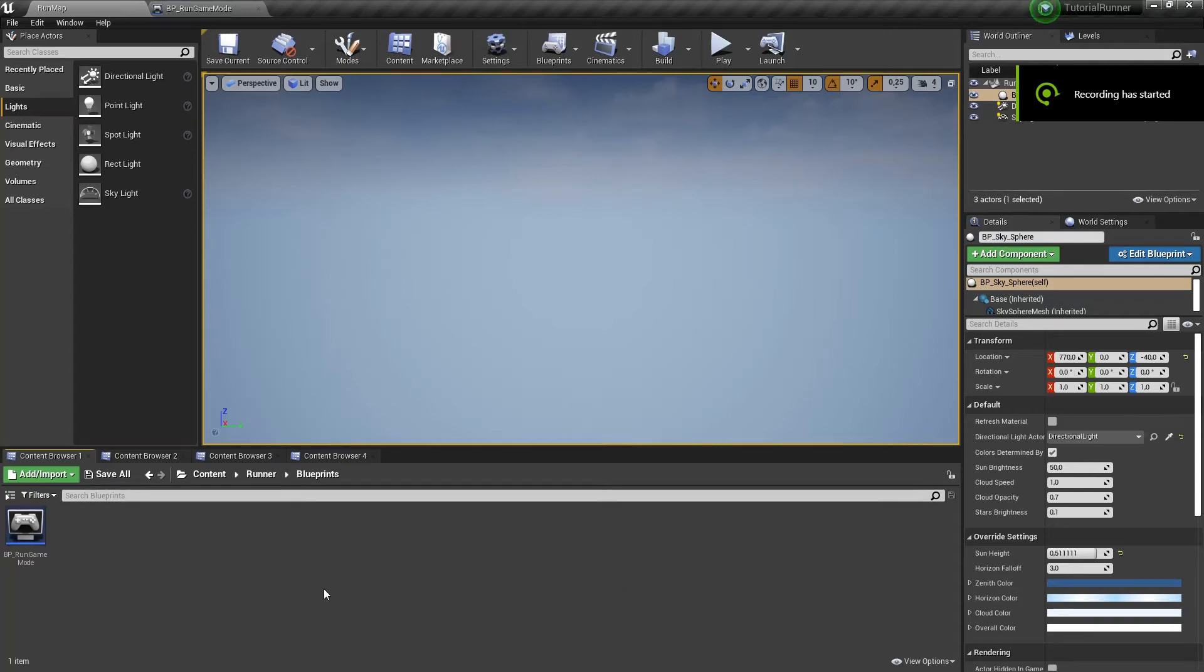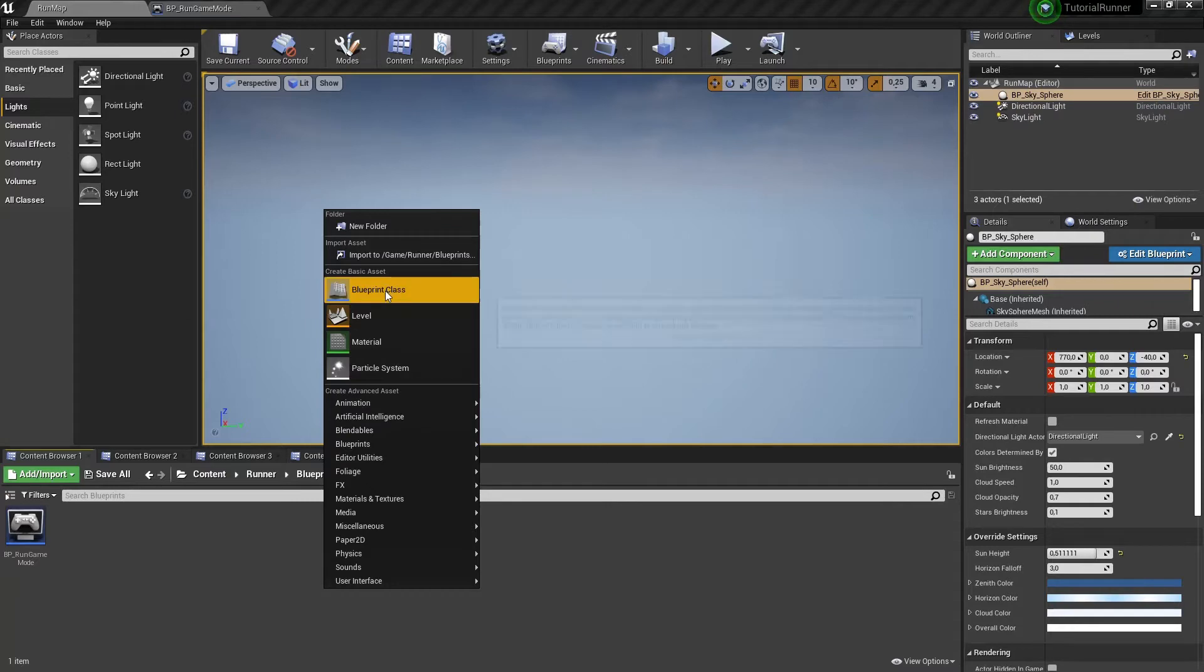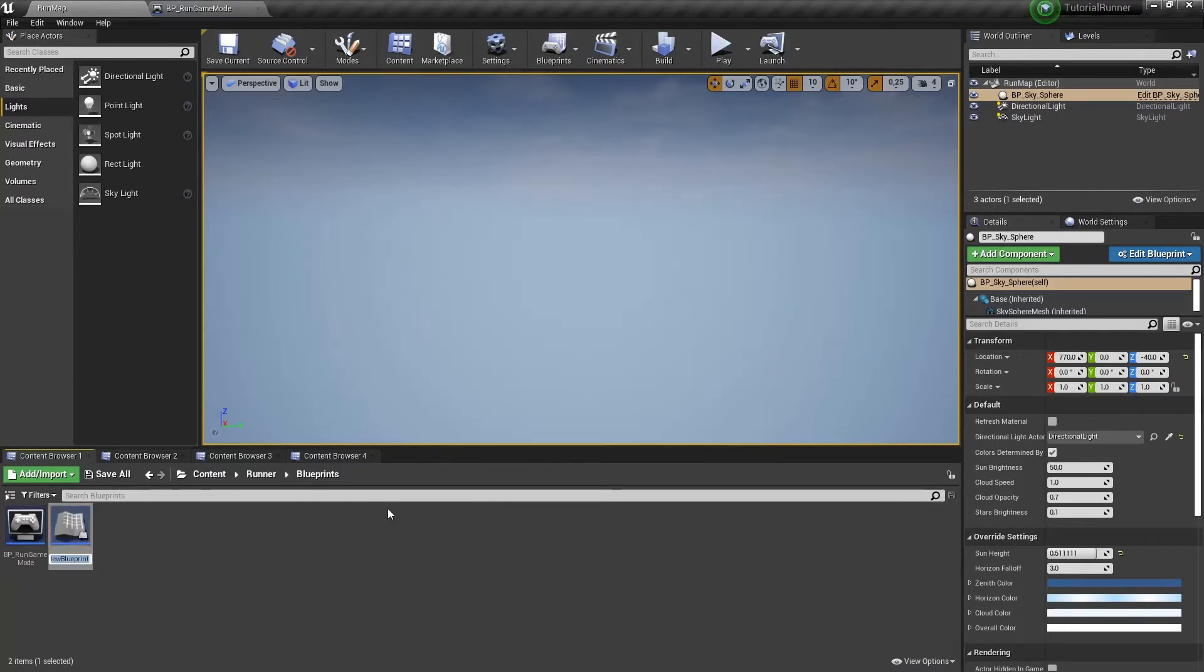Hello! In this video we will make a character for our game. Let's make a character blueprint with the name bp_run_character.